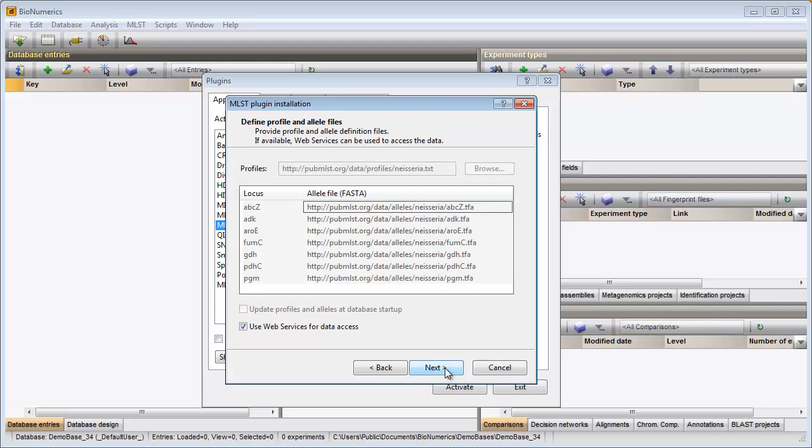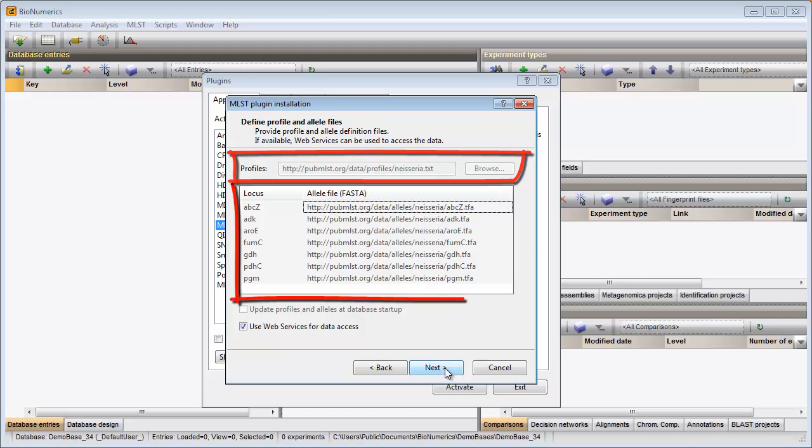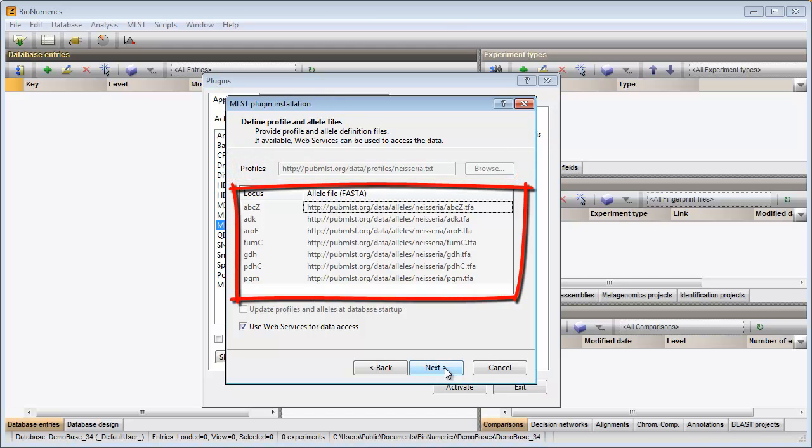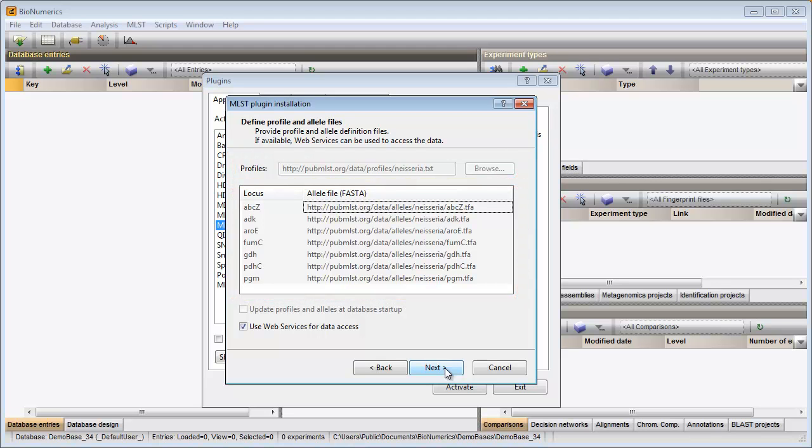The next page shows the location of the profiles and the location of the alleles. For a number of organisms, the Web Services option is available.